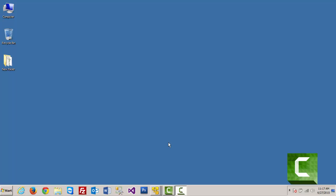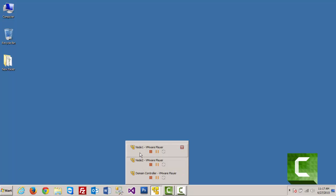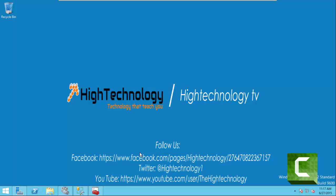Hi friends, welcome to Hitechnology.in. In this tutorial I will guide you through how to configure the Always On feature on SQL Server 2012 Enterprise version. Here we have three servers: one is our Node 1, second is our Node 2, and the third one is our domain controller. Let's go to Node 1.